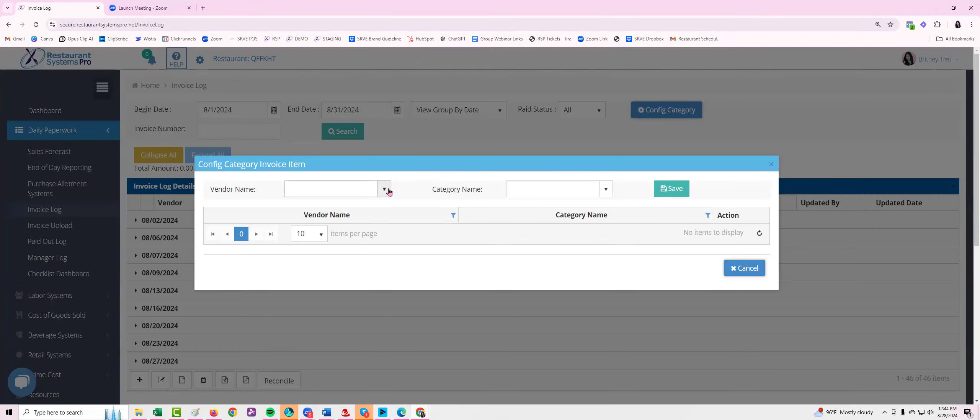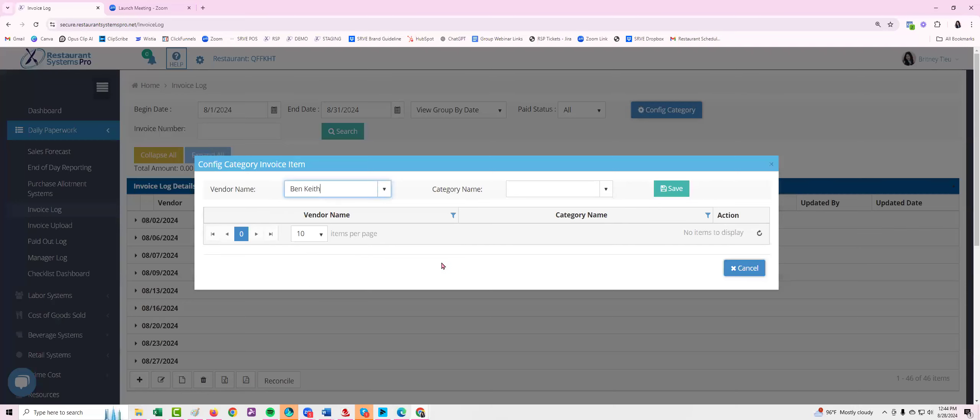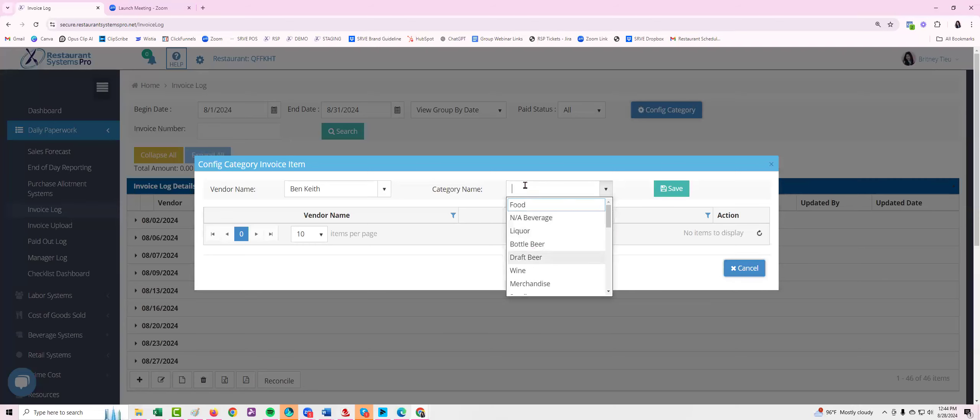Once you've clicked on the icon, click on the drop down box next to vendor name and select your vendor name. For today's example I'm going to select Benny Keith. Under category name select the standard category. I'm going to start with food and hit save.